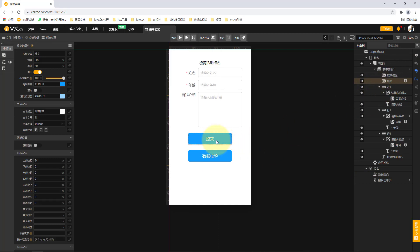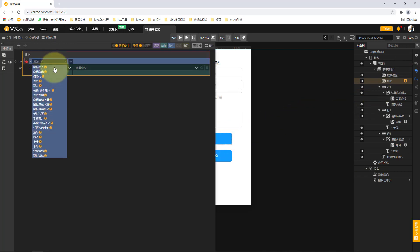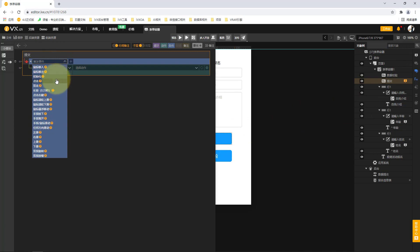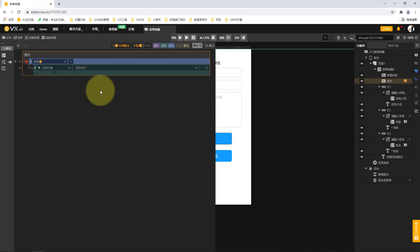We switch to our database and can find that the name lisi, age 12, and self-introduction have been submitted to the database. Of course, this current submission is only made through our debugging. If we need to call such a service from the frontend, how can we call it?